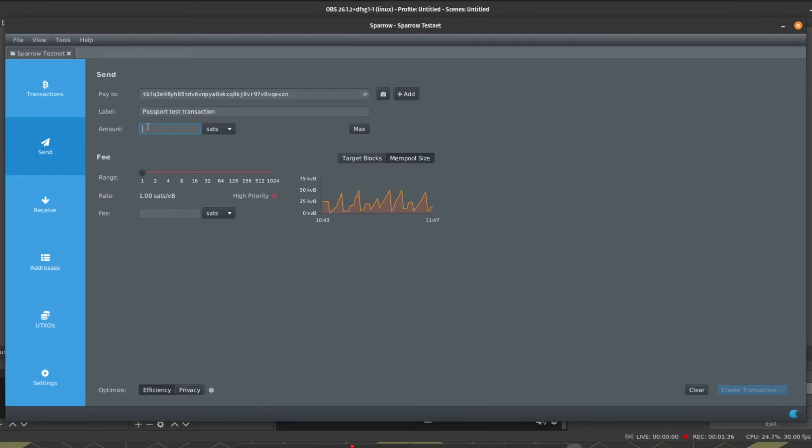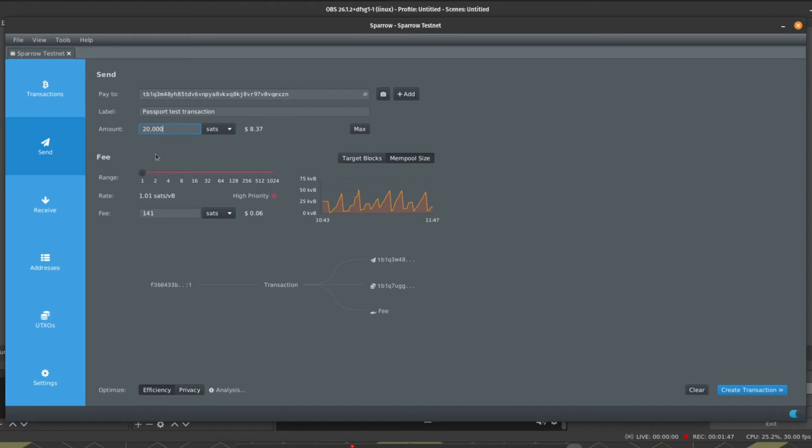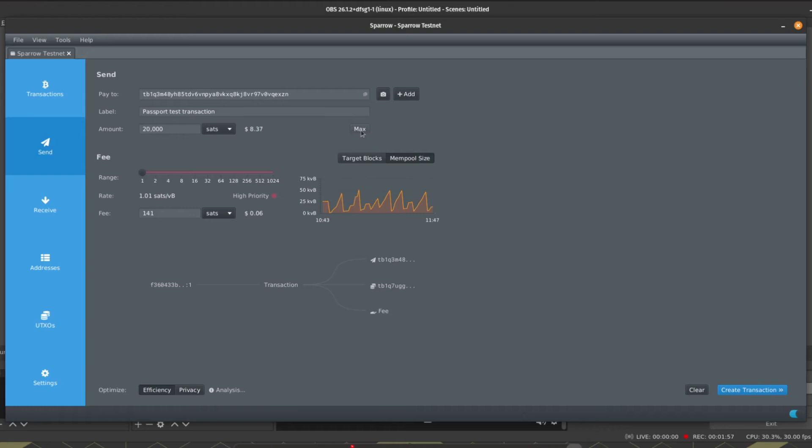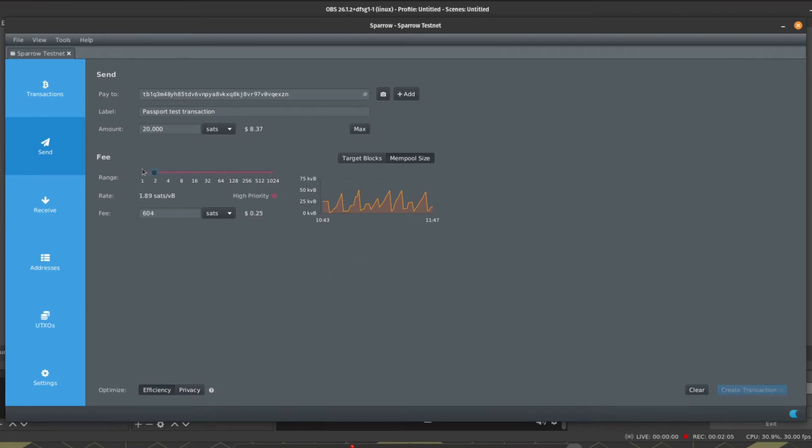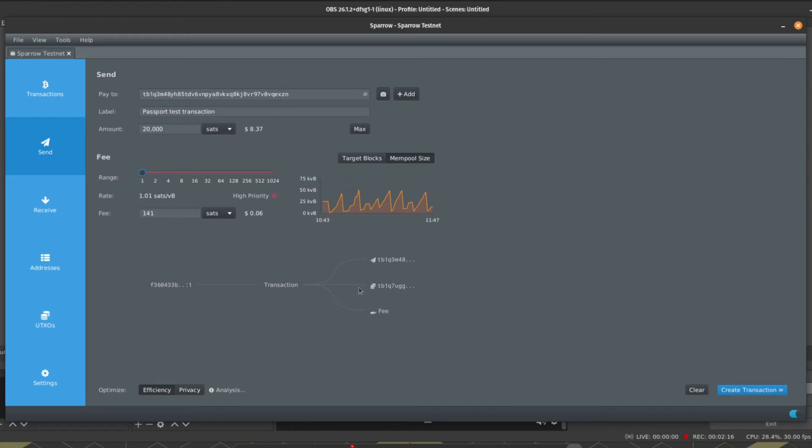Then we're going to enter the amount that we want to send. This can be denominated in Bitcoin or in satoshis. We do also have a Max button there to send the entirety of your wallet. Then we're going to adjust the miner fee based on the priority required for our transaction. Sparrow wallet will show us the total fee, again in satoshis or in Bitcoin, and towards the bottom of the screen Sparrow will give you a breakdown of what the transaction looks like including all of the inputs and outputs.